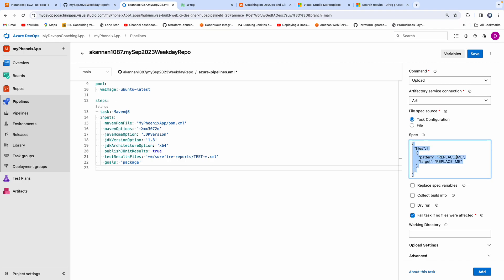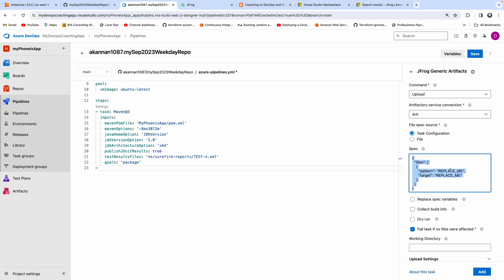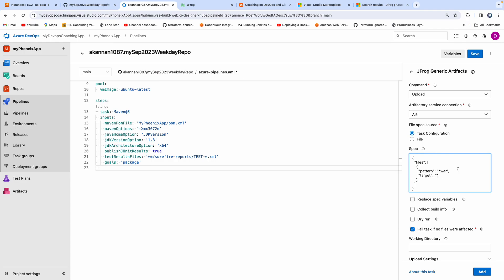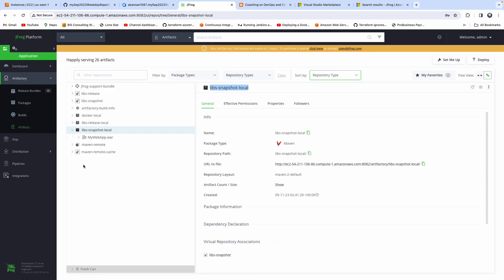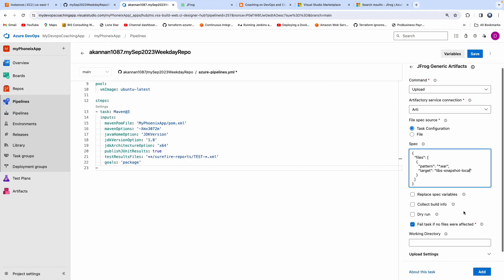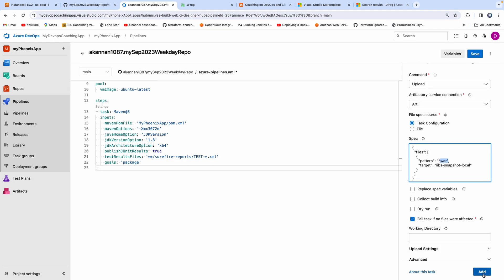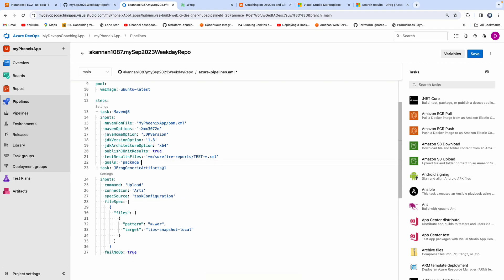Now we need to provide the right values. We are building a WAR file, so in the source pattern, just give '*.war'. For the target, replace the placeholder with the repository name from JFrog — that's the Artifactory repository where we want to upload the WAR file. Select the repository name, go back to the pipeline, provide that value, and then click Add. Our task has now been added.